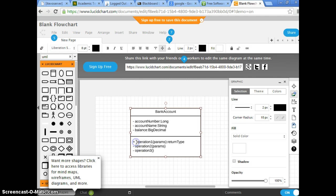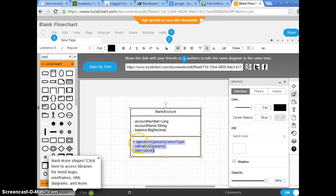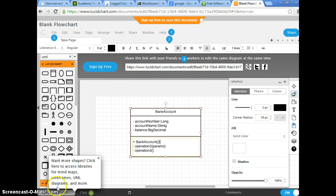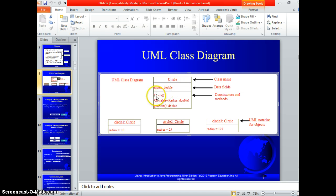This section is going to be operations — those are the methods. We can say get, and we can do the constructor too. Constructor is BankAccount first. If you have the default constructor, that means no parameters. If you look at the diagram, you don't need to provide the return types, because constructors don't have a type — same name as your class name.